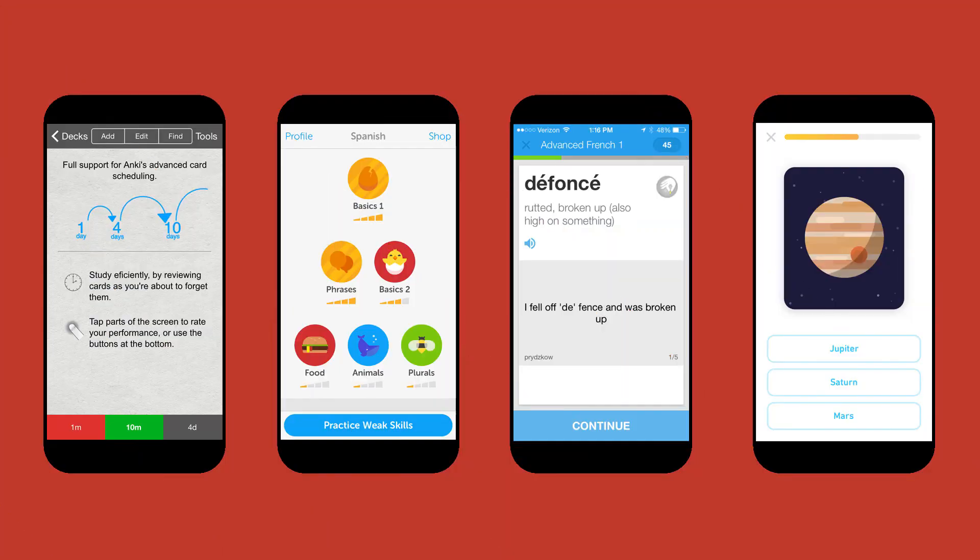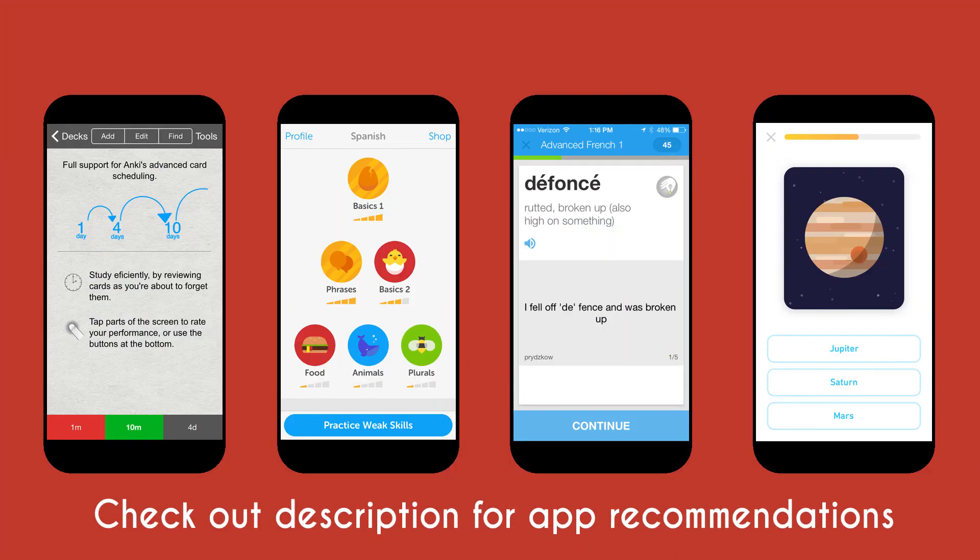There are a lot of apps available that allow you to take advantage of spaced repetition. Check out the video's descriptions for recommendations.